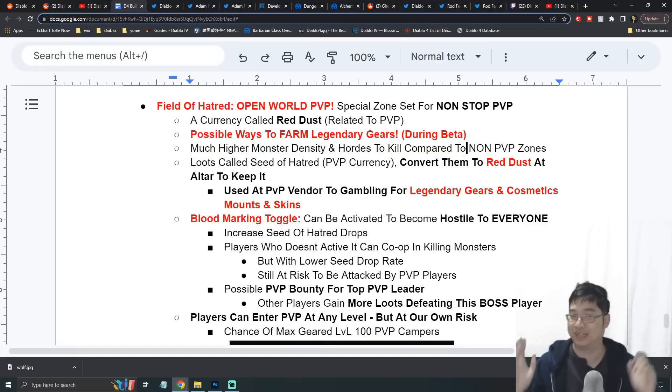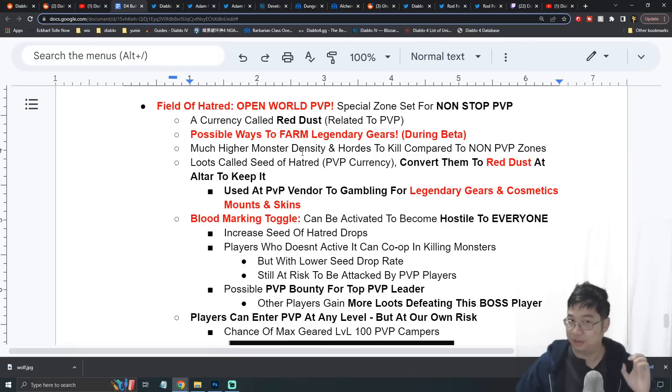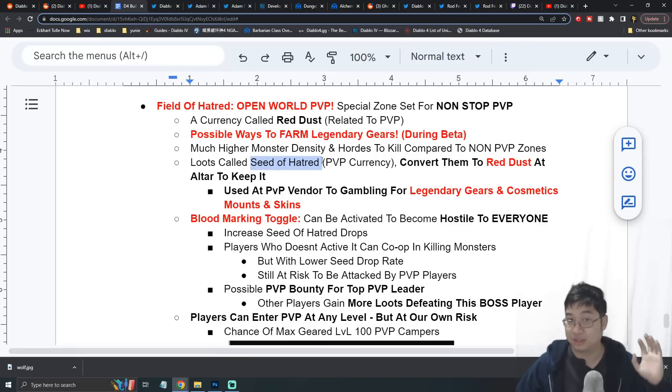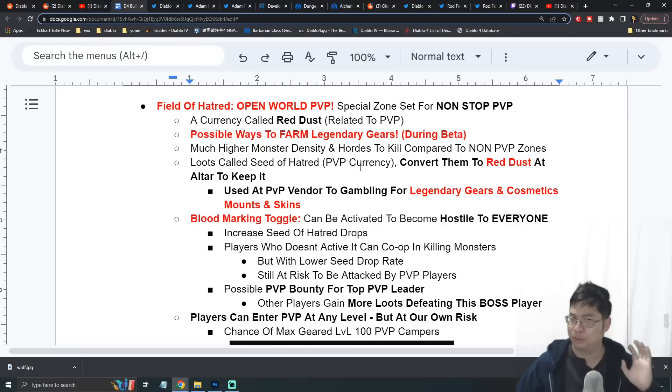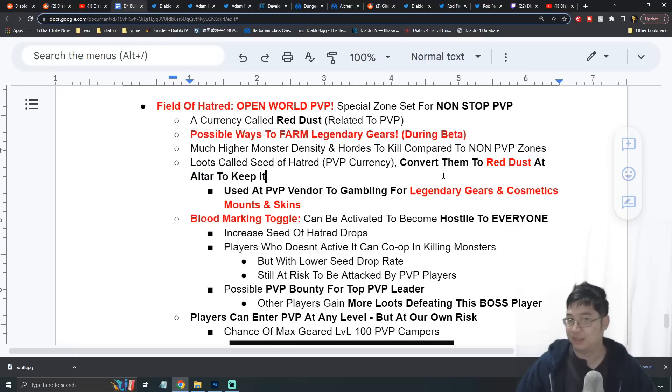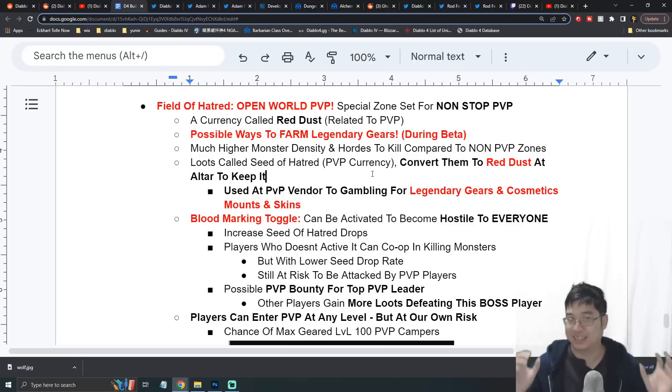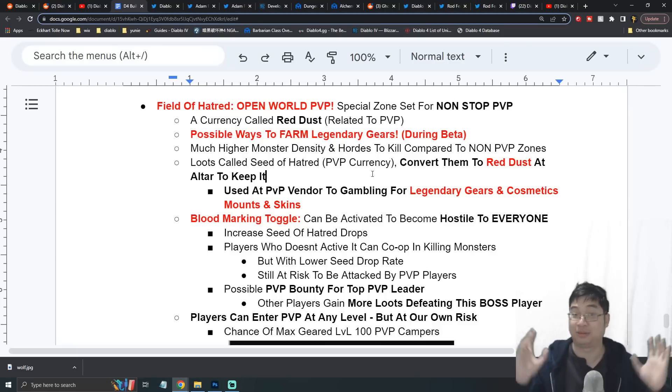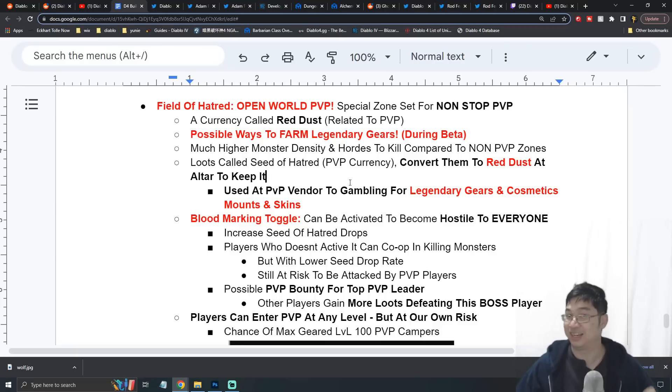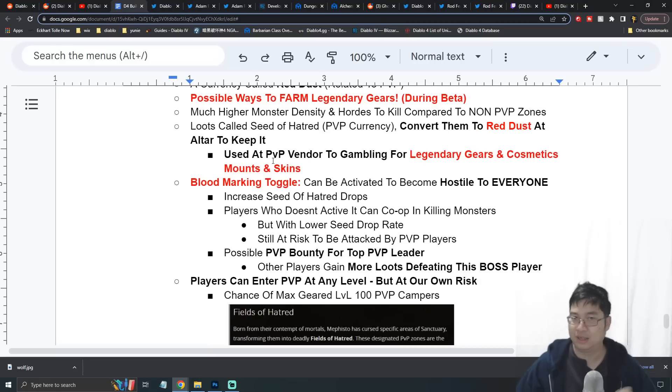While killing monsters and also players in the PvP zone, you will get something called the Seeds of Hatred. This is a special PvP currency which has to be converted into Red Dust at the altar. While you're converting at the altar, everyone sees you converting and everyone can attack you. You might be expecting lots of campers or even groups of campers at the altar to kill you for your items.